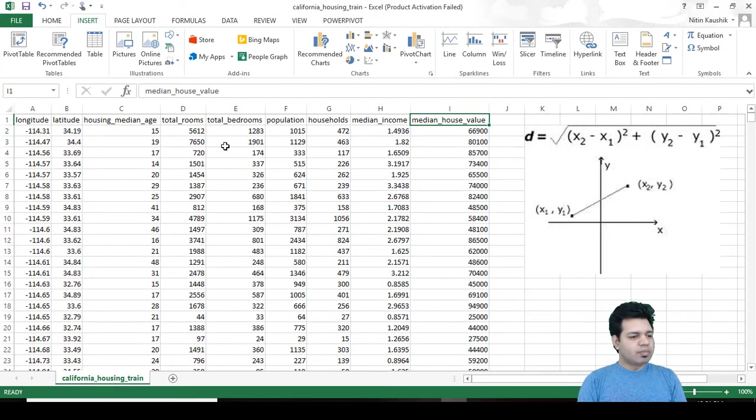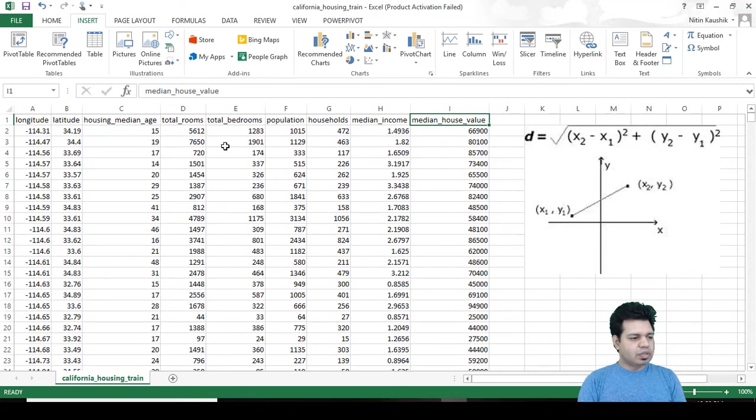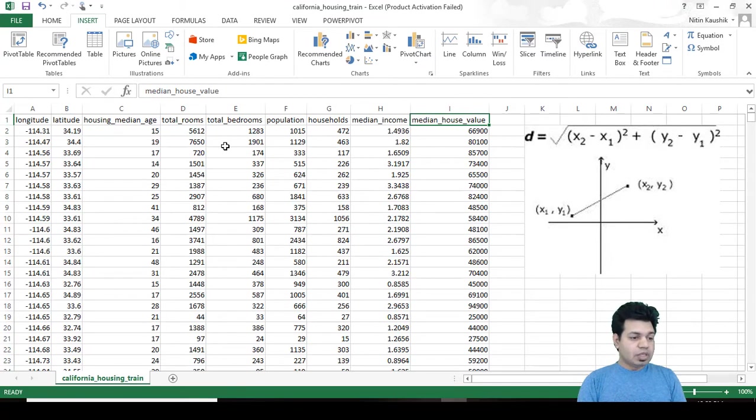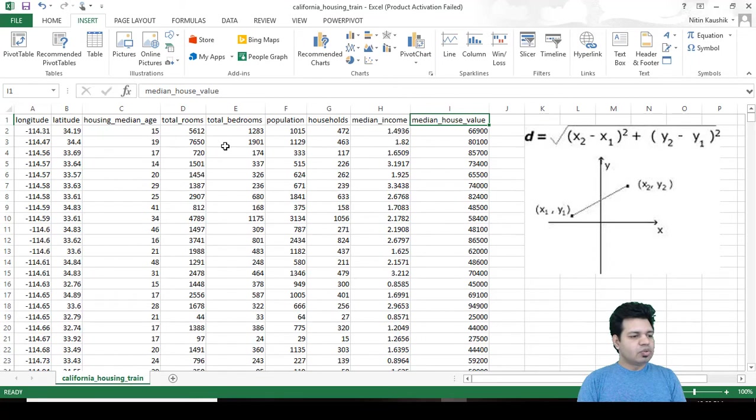So machine learning model is going to learn something on your dataset by understanding some correlations that are present in your dataset. Now if your machine learning model learns too much from your dataset, that is learning too much correlations among the columns or attributes in your dataset, this is called overfitting.